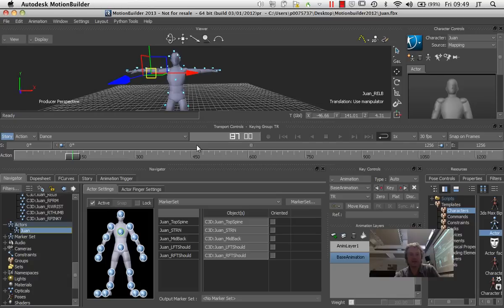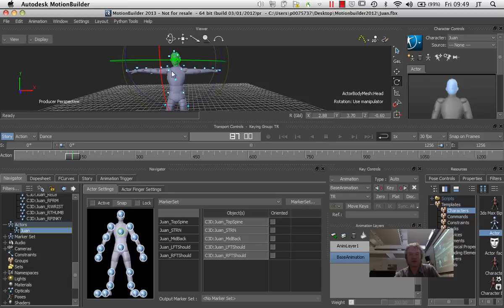Maybe the head needs tilting. I can deactivate it, so I deselect that active part there, and I can make a slight movement to that.